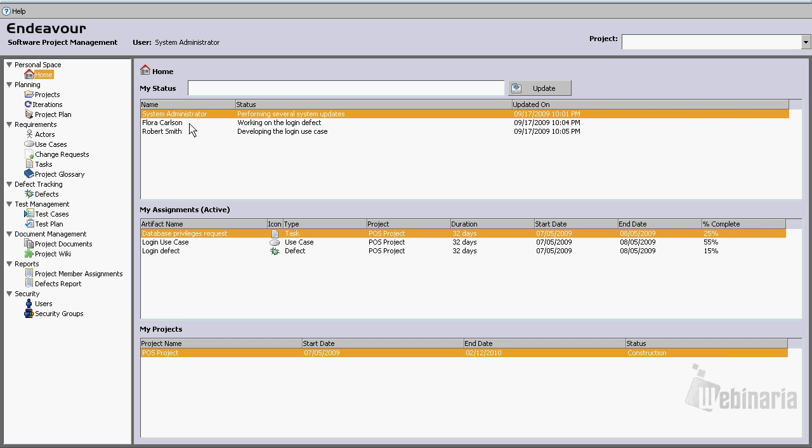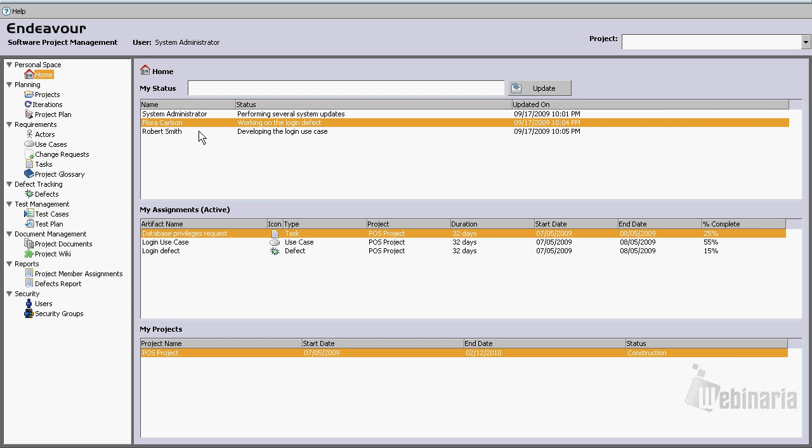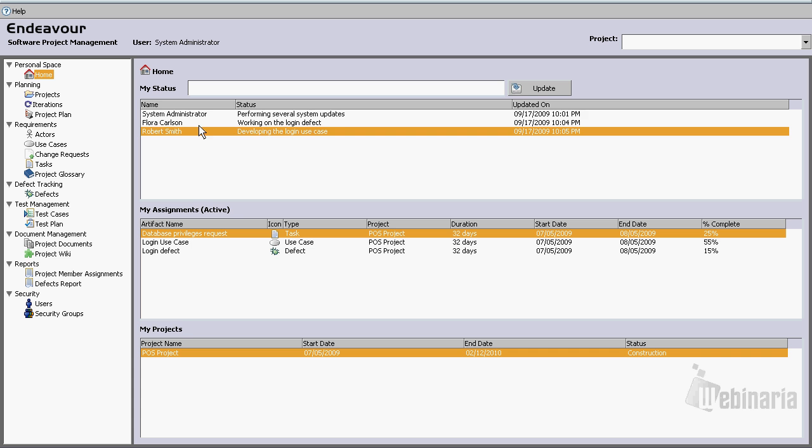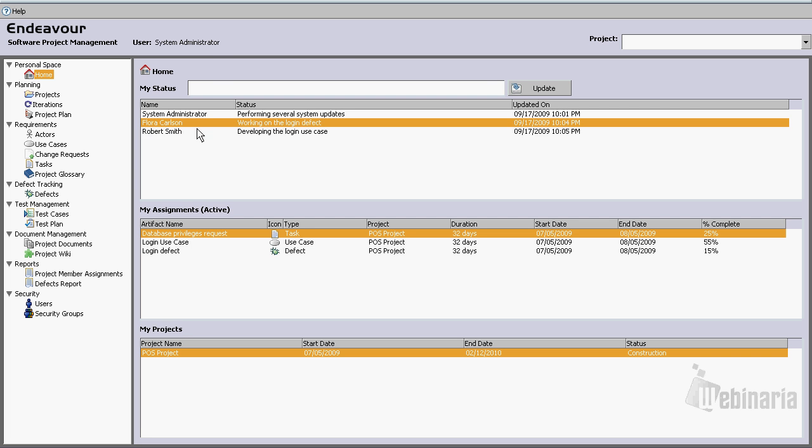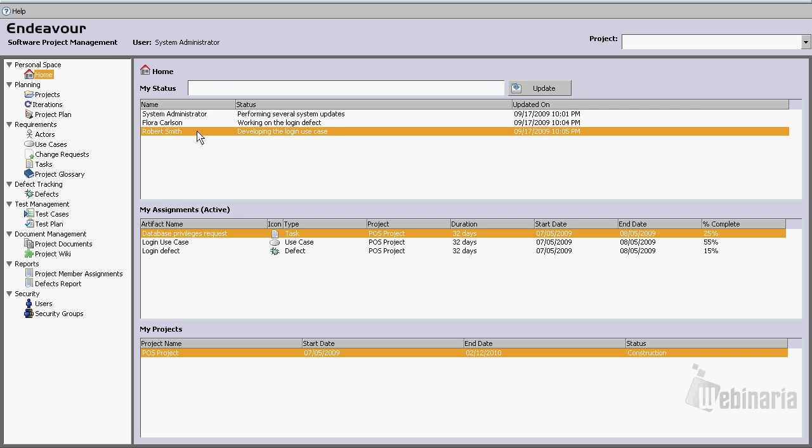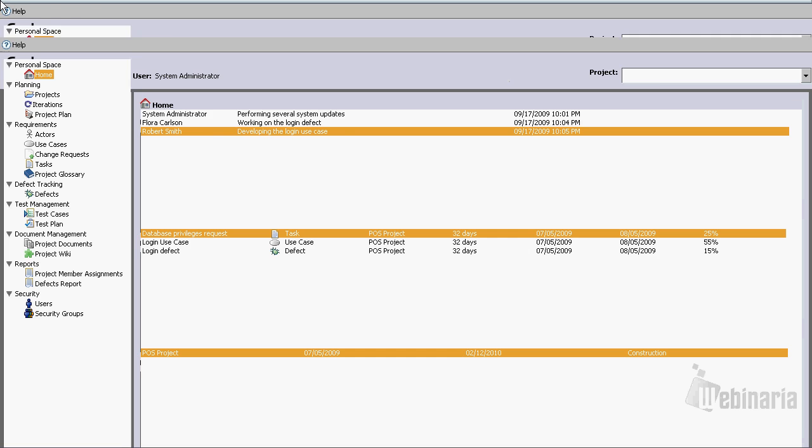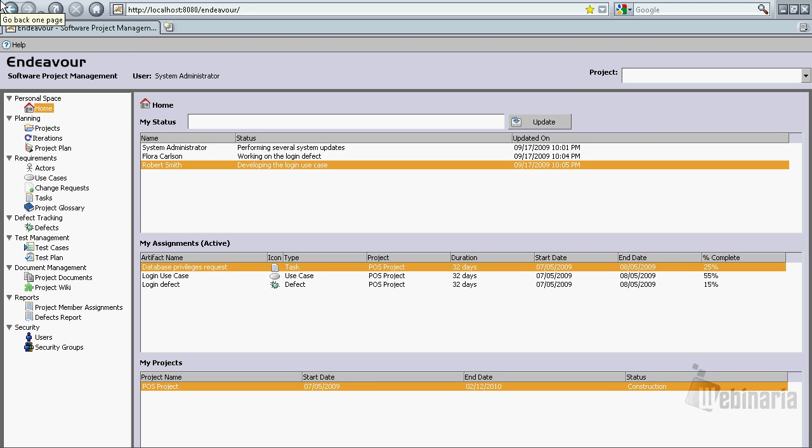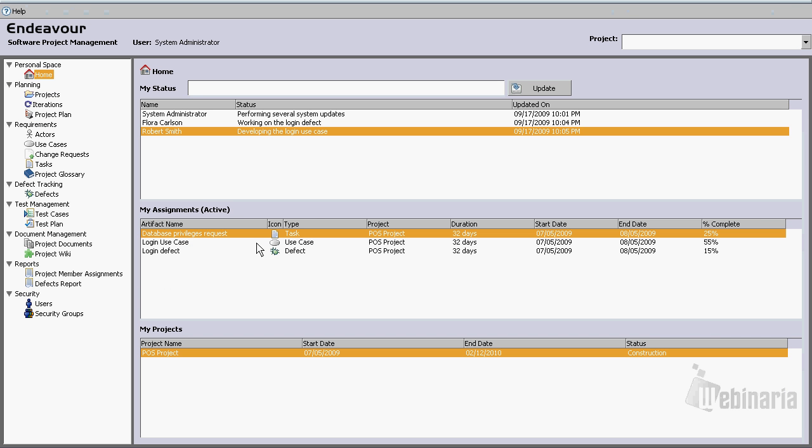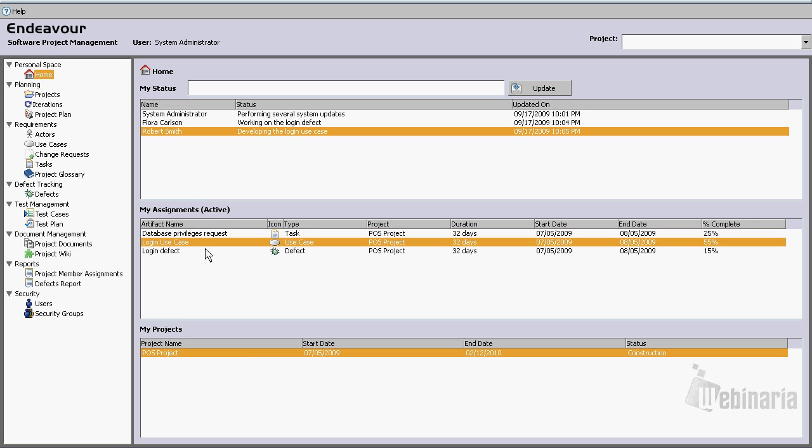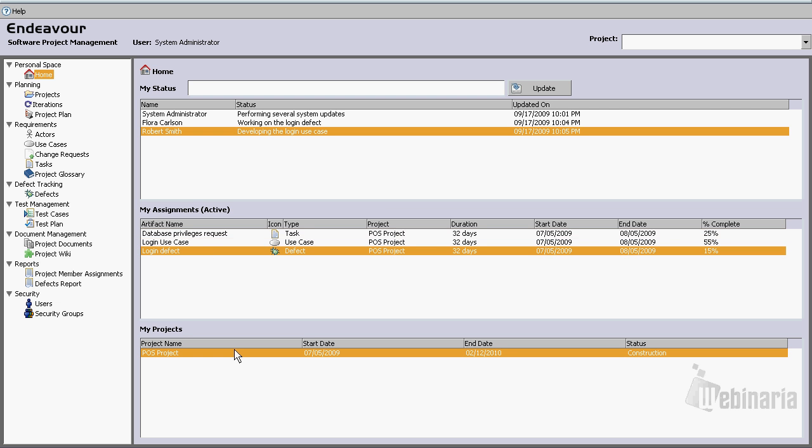We are seeing the status of other developers that form part of several projects. We can see the projects that the system administrator is assigned to. As I said before, Endeavor comes with a predefined project for demoing purposes only.